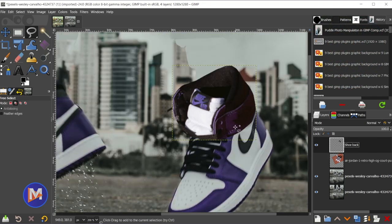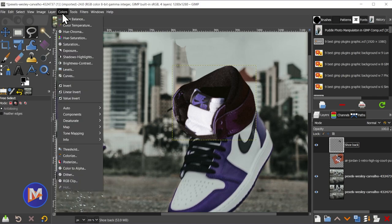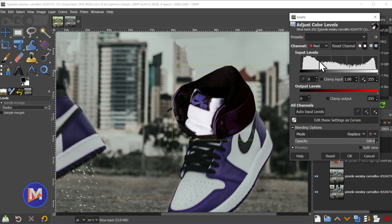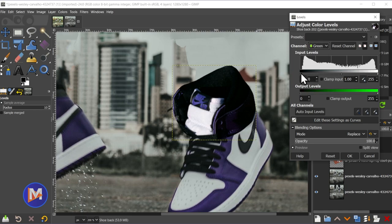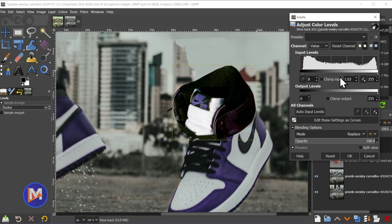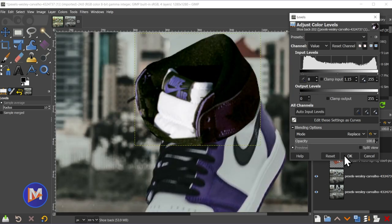Now I'm going to color correct this because right now it's the wrong color. Go to Colors and start with the Levels tool. On the Value channel it's a little bright. Then head over to the Red channel — I'm eyeballing mostly the purple since that's the most saturated and visible color, so it's the best reference. This is going to be a very loose color correction since it's not super critical for this to totally match. I'll click OK.